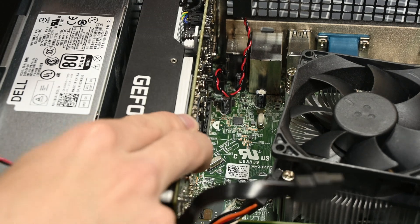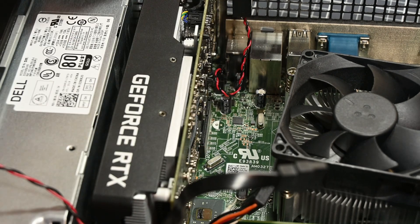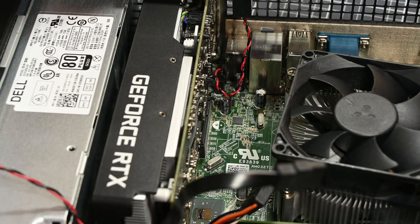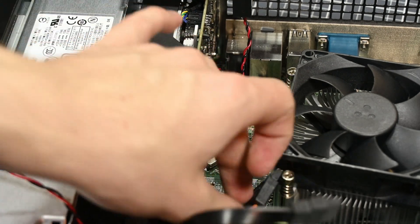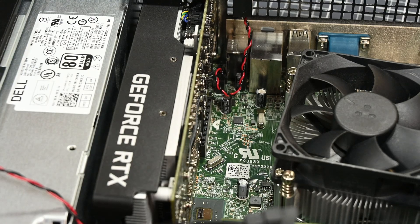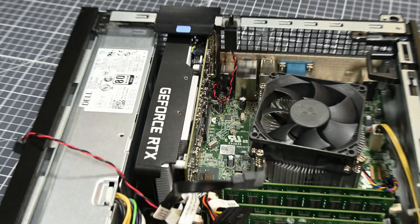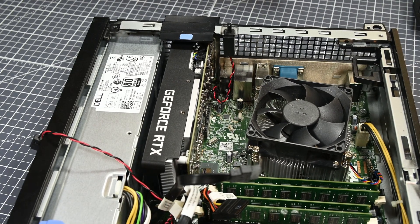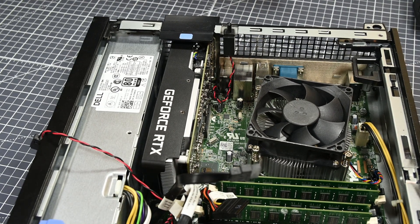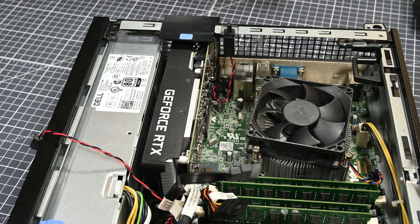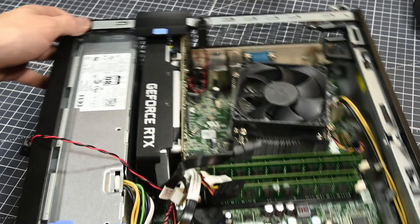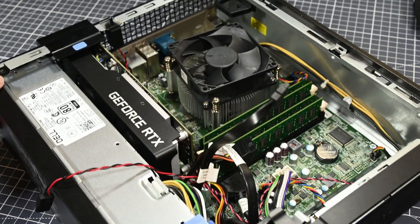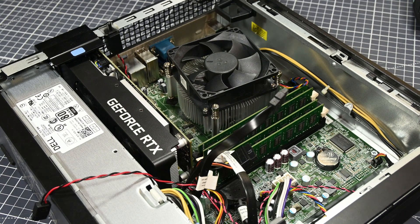I used a multimeter to check the routing of the pinouts on the power pin sections of the two PCI Express slots in this Optiplex, and all of the power pins on the X4 slot and the X16 slot are connected identically to 12V, ground, and 3.3V. So this means that this slot isn't just partially connected or something.